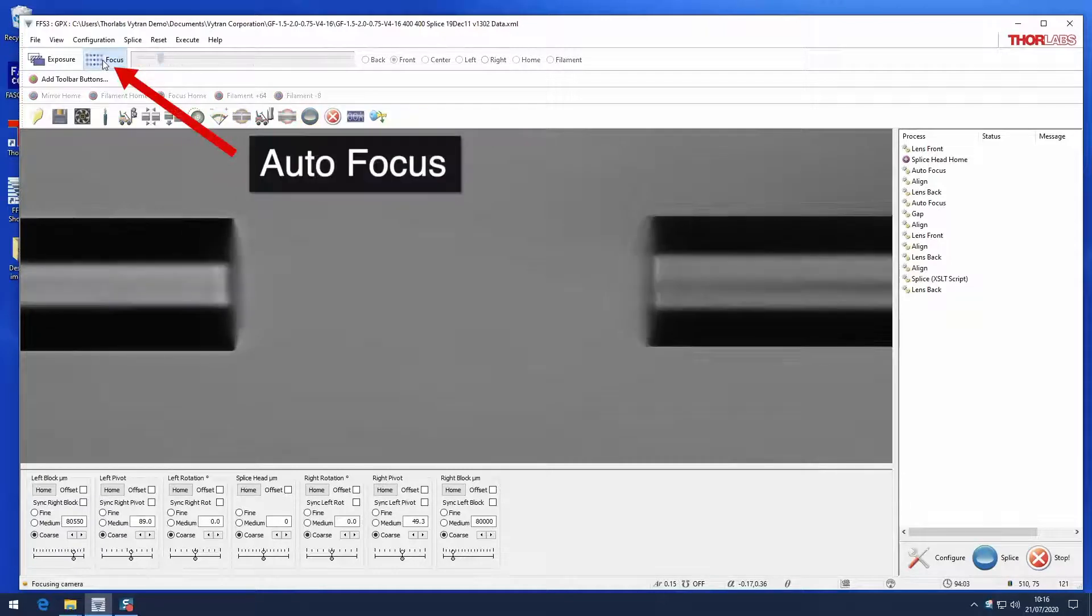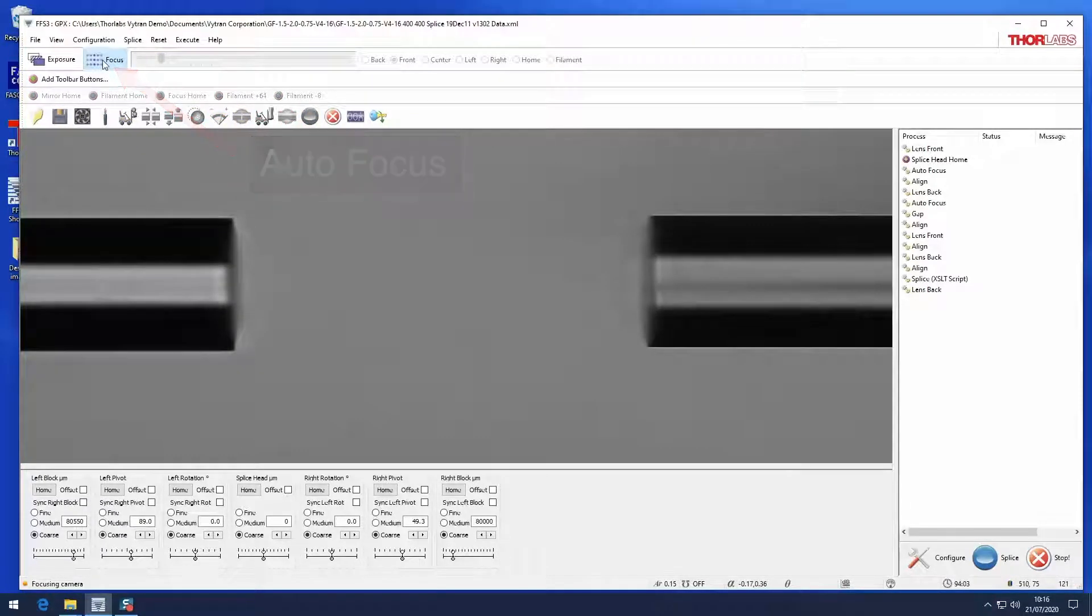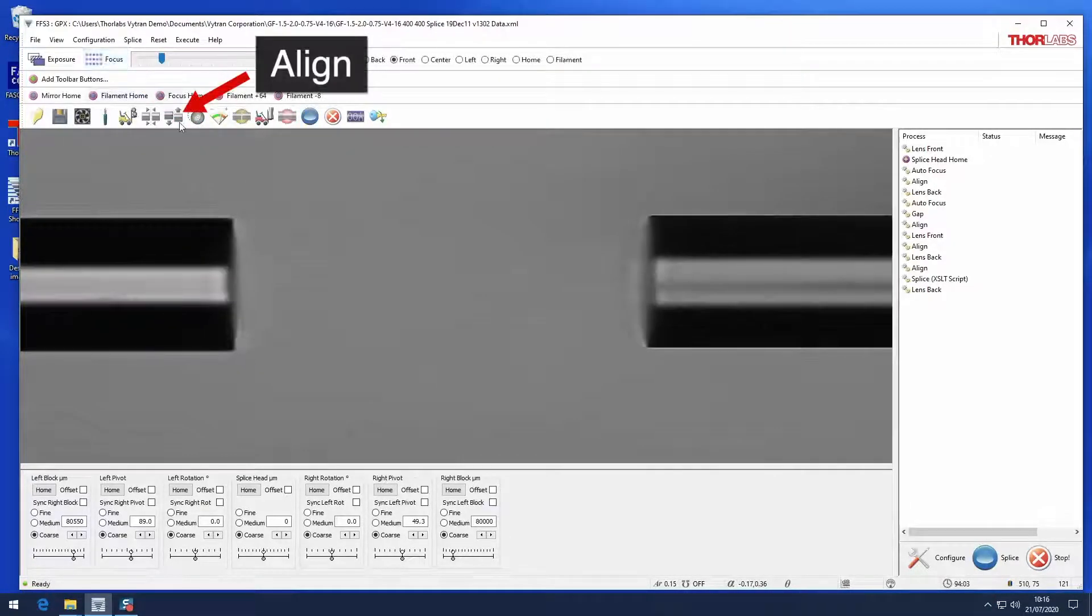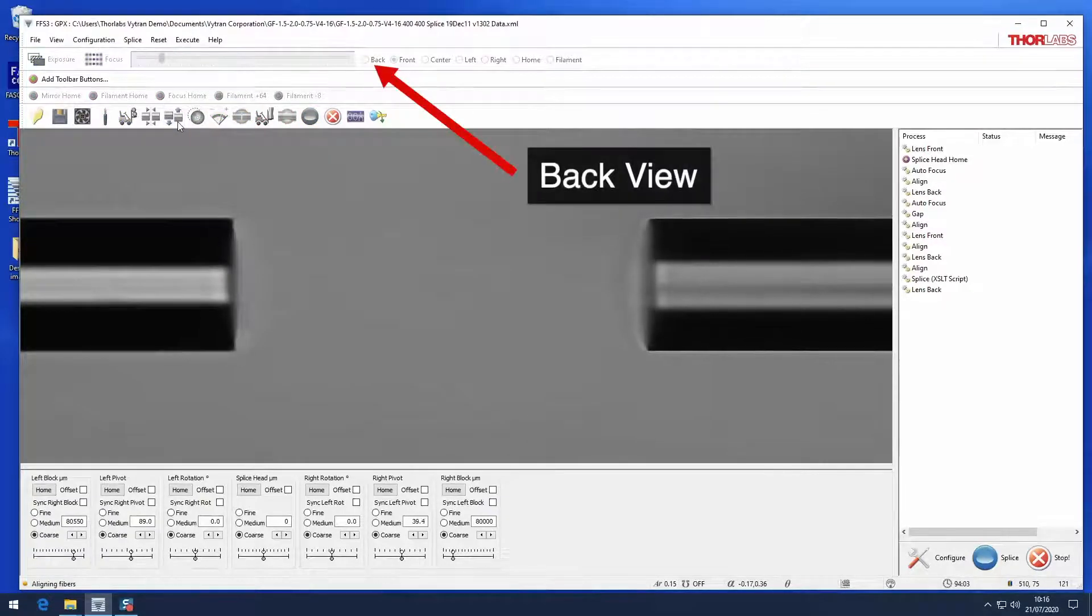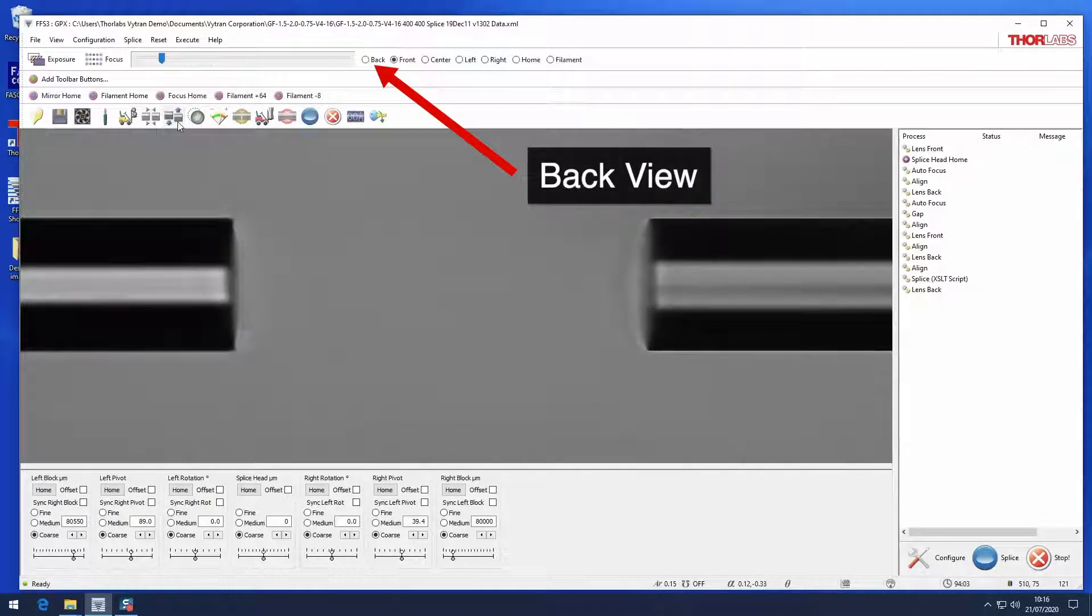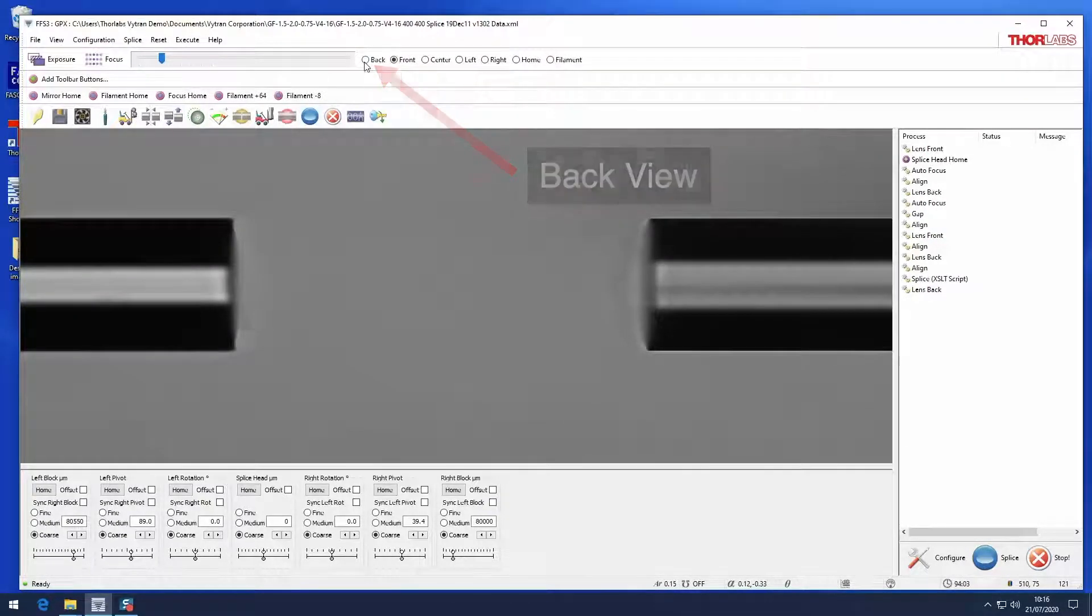In front view, make sure the right fiber is in focus and align the fibers. Then in back view, be sure the left fiber is in focus.